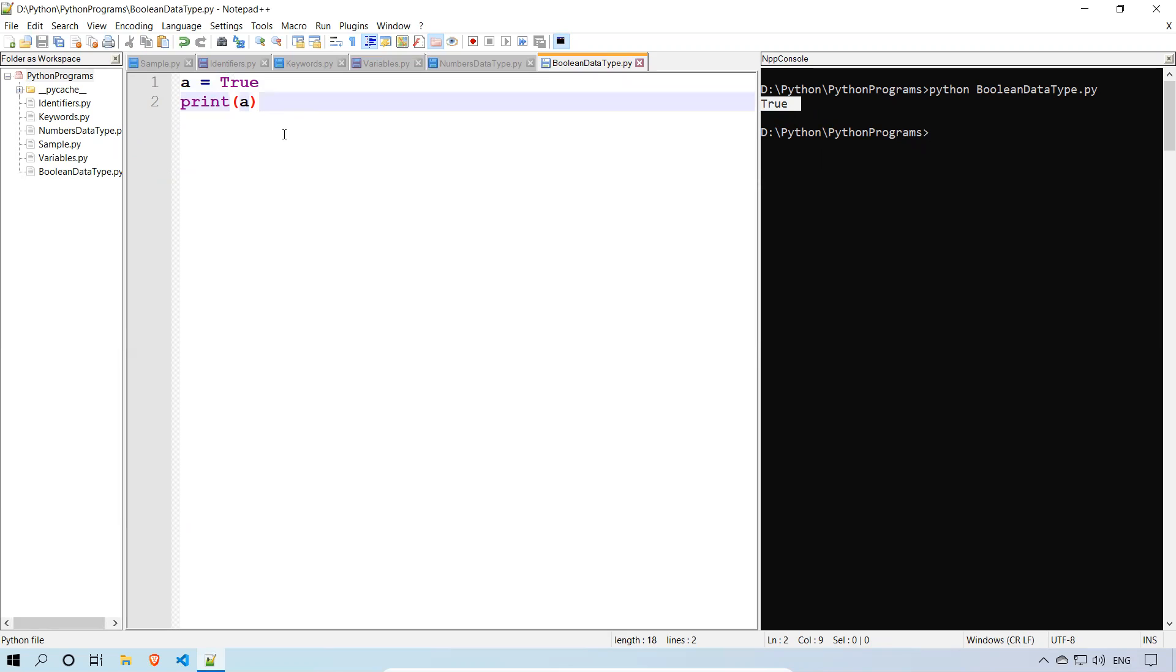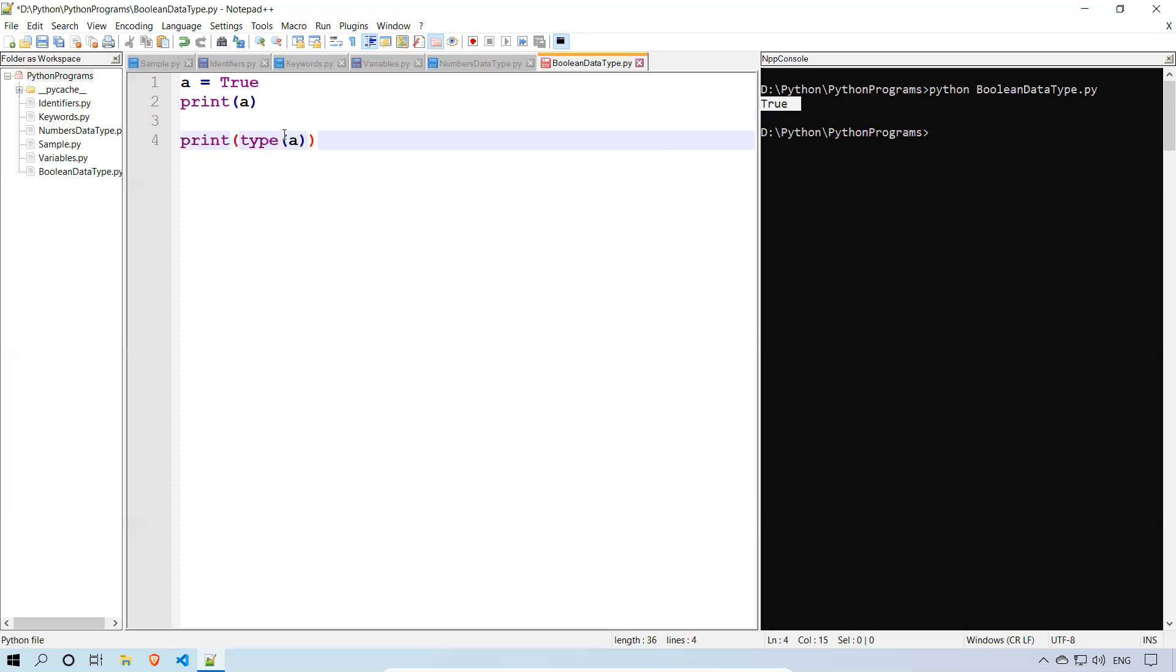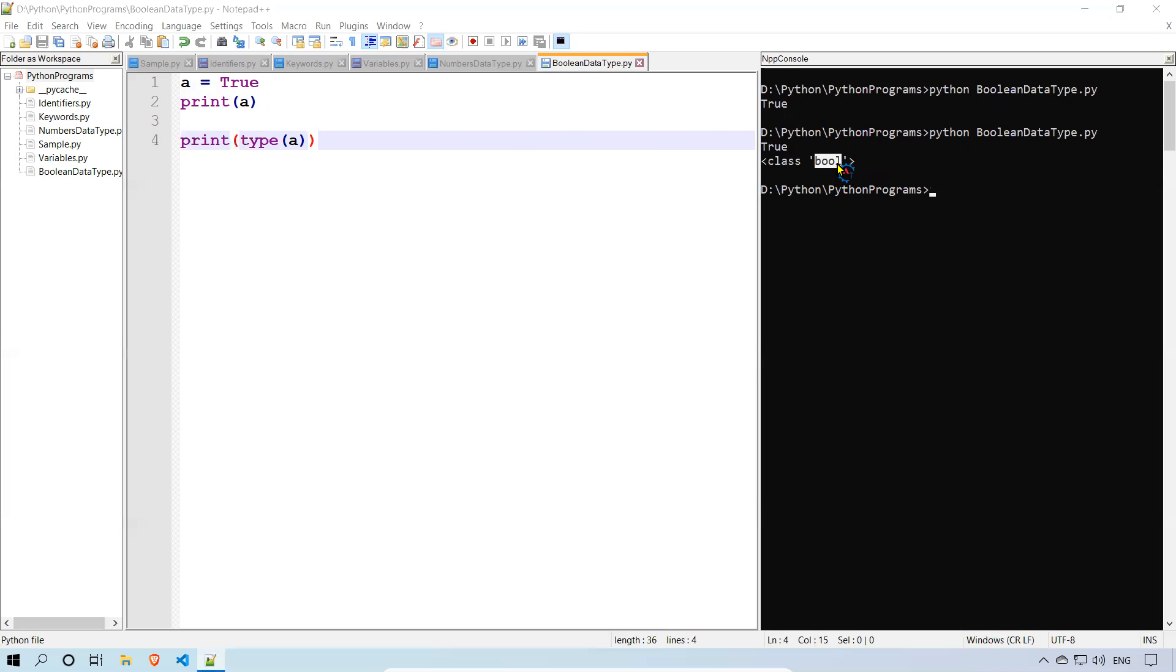But I want to know what is the data type of that A. Whether it is exactly taking a Boolean or not. In the number we have seen whether it is int or float or complex, right? The same way we will check the same thing here also. So print type of A. What is the A type? I'll run the same command again and you see that it's bool, means Boolean. We are getting the correct information.